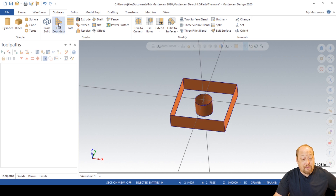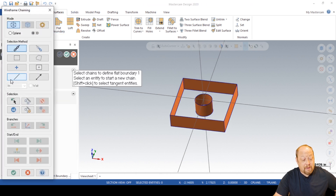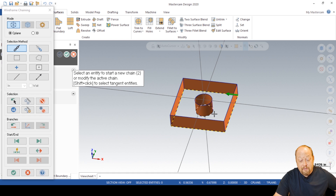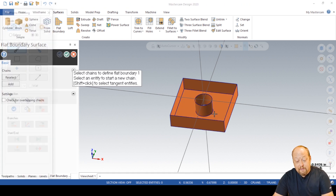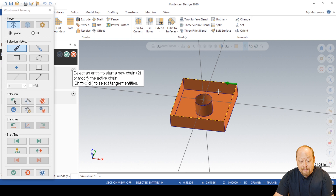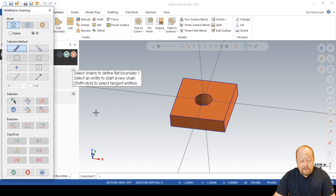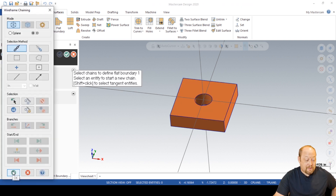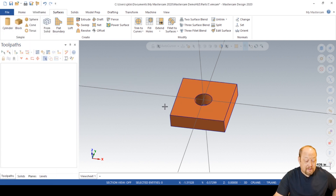Bear with me. We're going to do a C-plane surface — grab the two bottom lines, enter, enter. C-plane — grab the two top lines, enter, enter. Green check that. There you go — now we have all four surfaces.